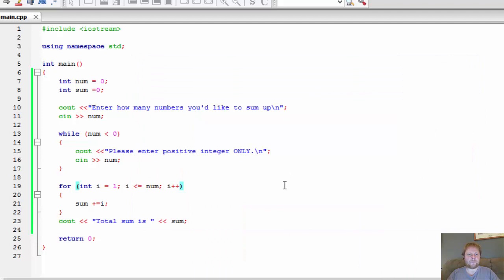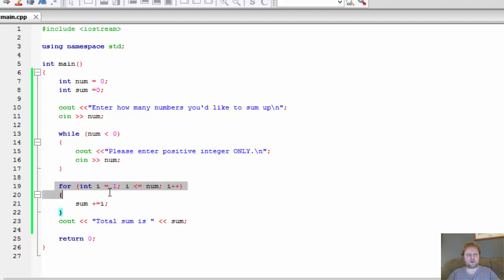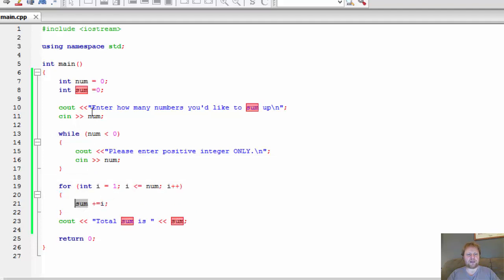Again, we're checking the input, making sure it's positive. Once it is, the loop is skipped. We go to add those numbers together into our variable sum. Again, sum is initialized to 0. Integer i equals 1, not 0.